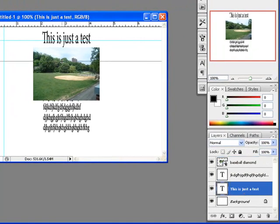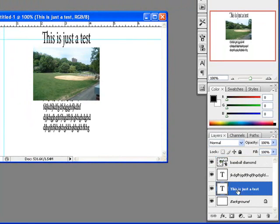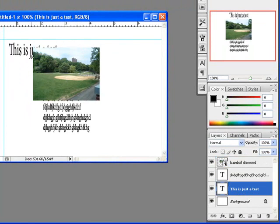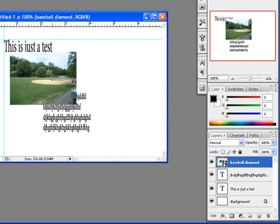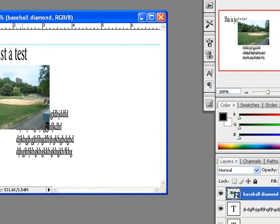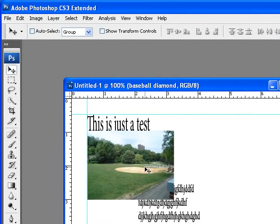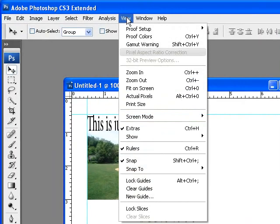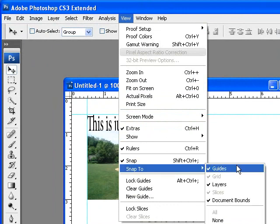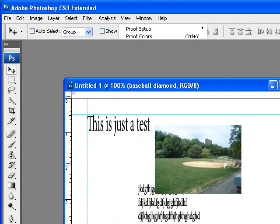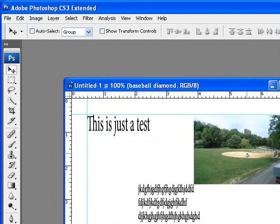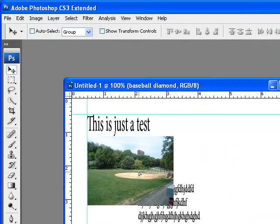So now you have something to guide yourself along. Take the text for example — you can bring text right up to the guide. You can take the picture and flush it, and you'll notice every time the picture gets close to the guide it snaps into place. That's happening because under View > Snap To, guides, layers, and documents have been turned on — especially guides. So any guide the picture gets close to, it snaps to it.